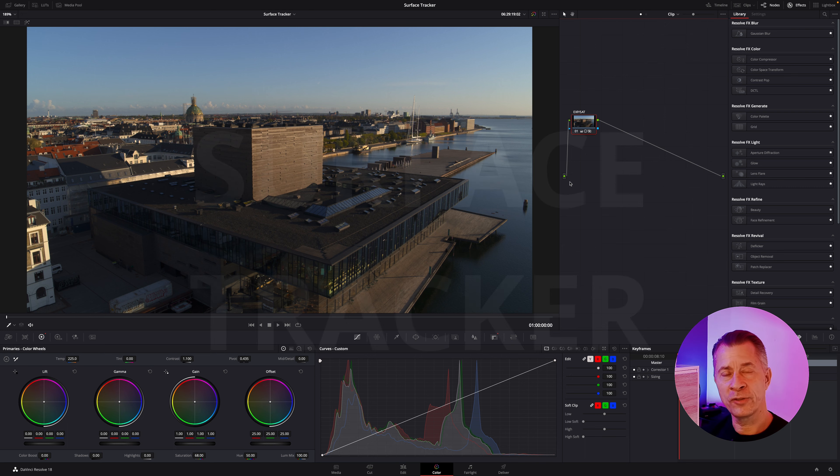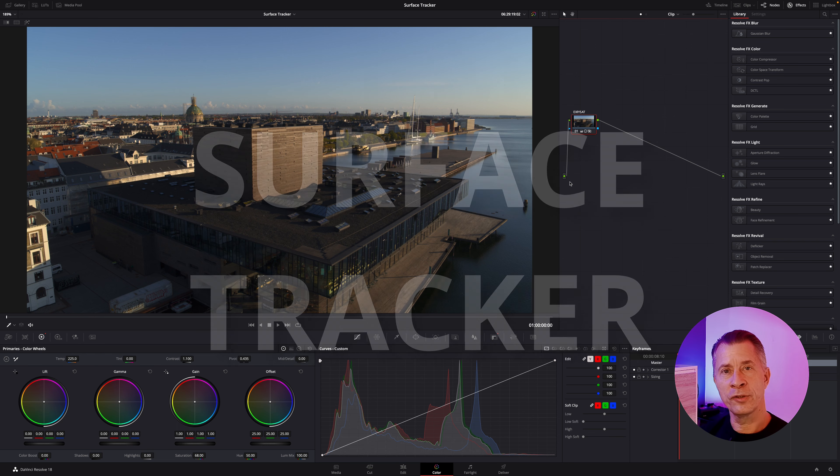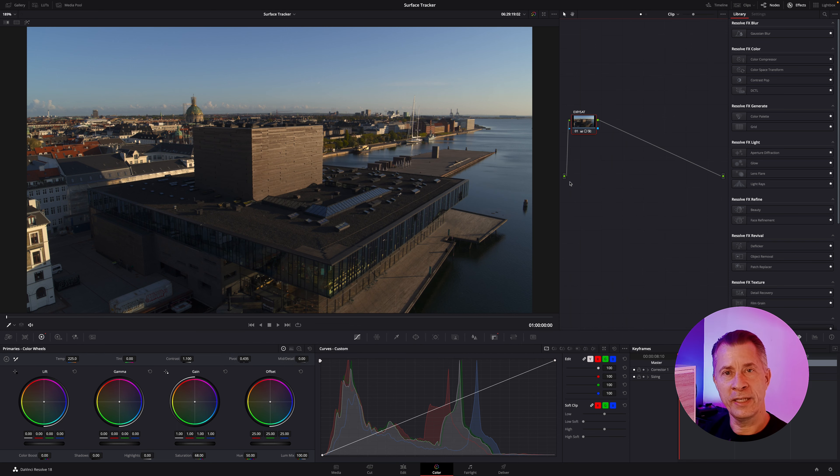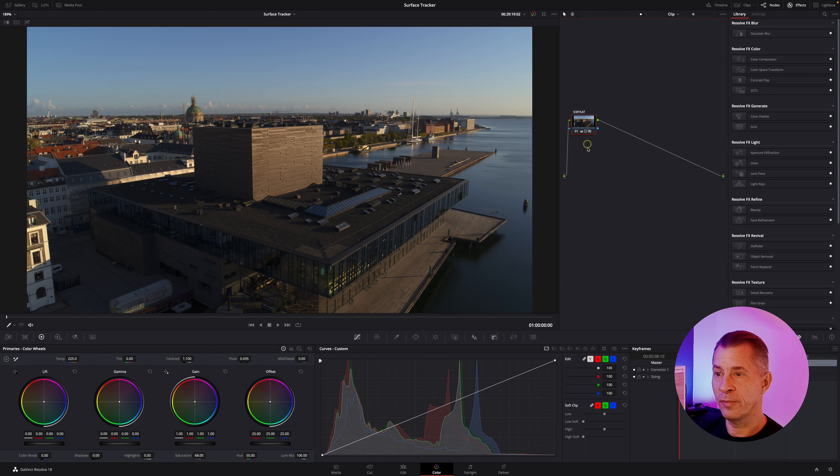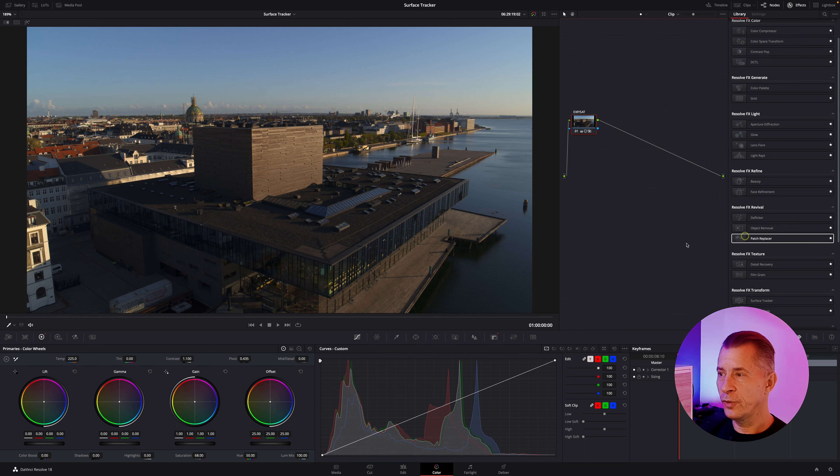This time I'll show you the surface tracker. This allows you to track any surface and overlay text, a PNG file, or graphic on top of something in your video. So let's get to it.